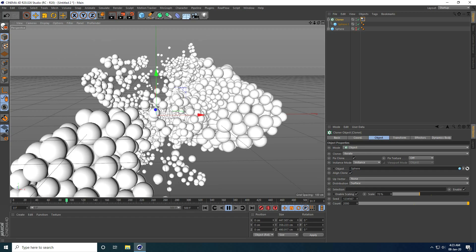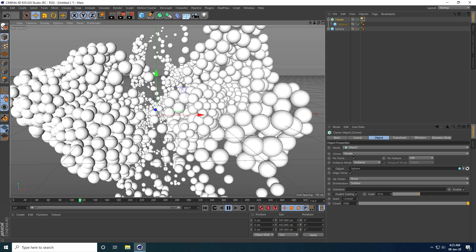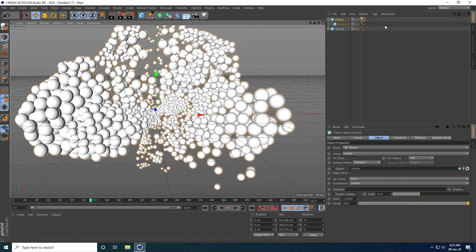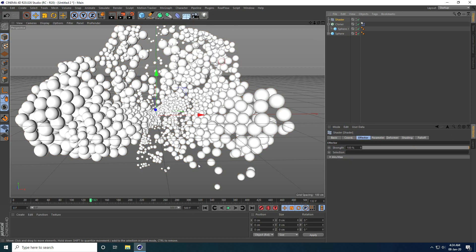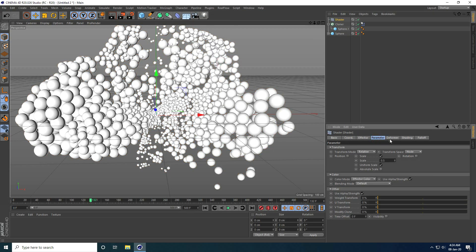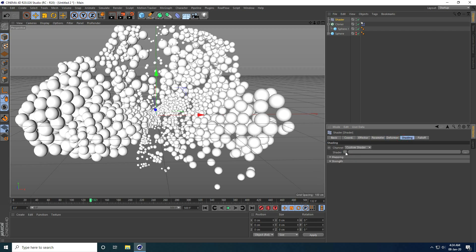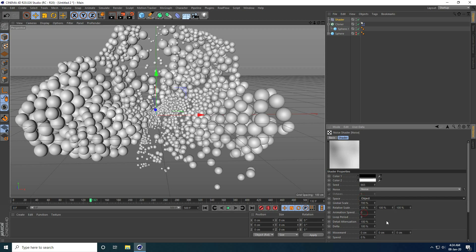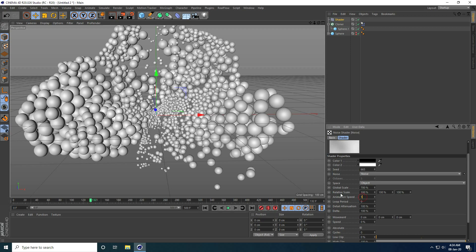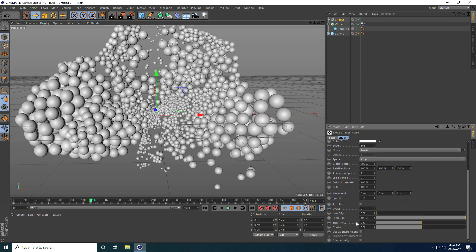Now I apply a colorful shader effect using the Shader Effector. I select the Cloner and add a Shader Effector. Under Parameter I go to Shading and take Noise. I set Global Scale to 700%, Space to Object, and Animation Speed to 1.